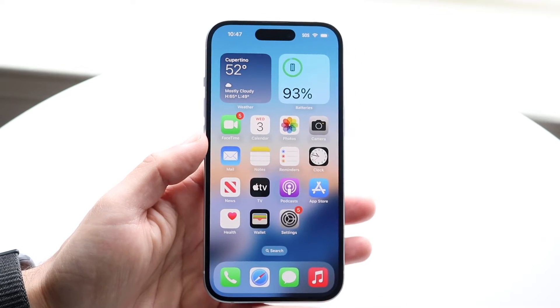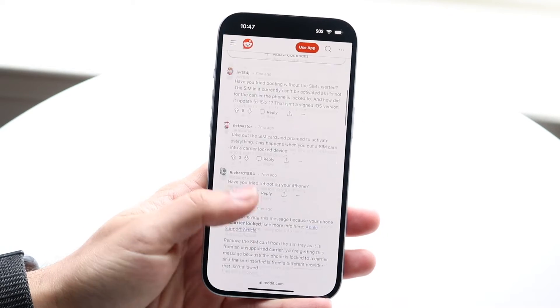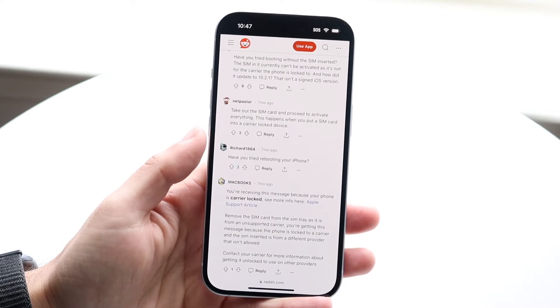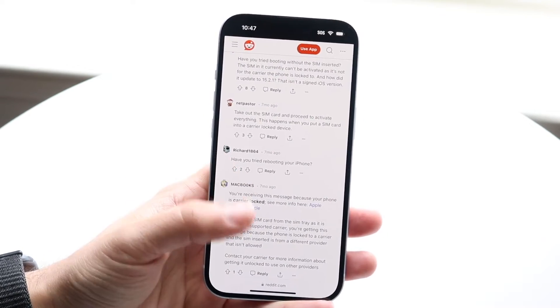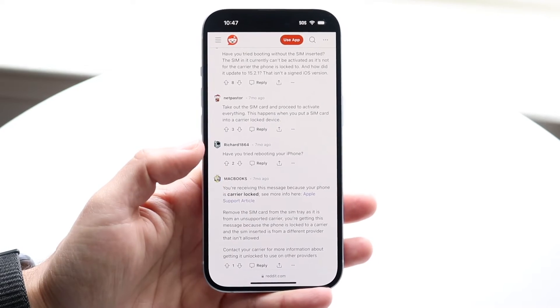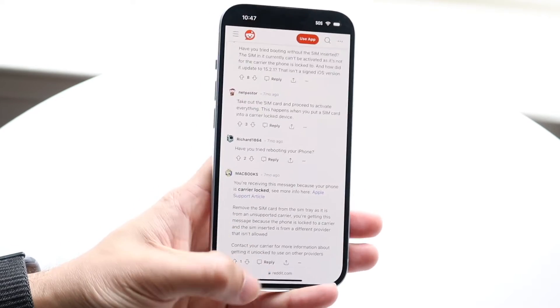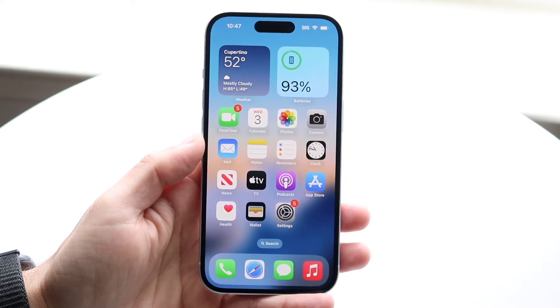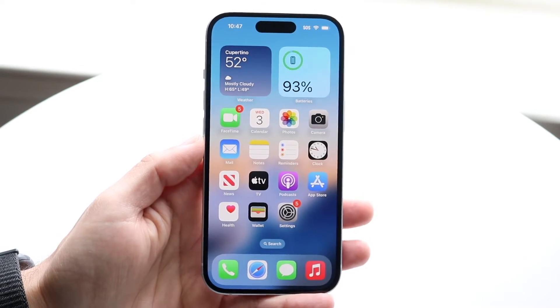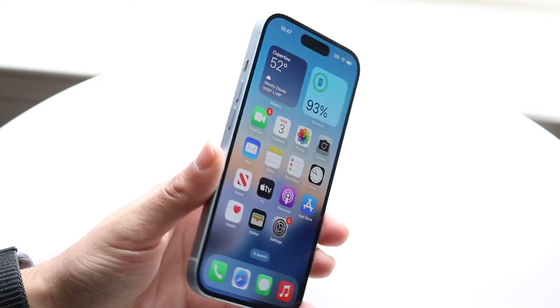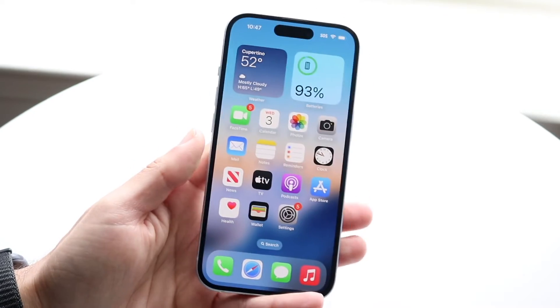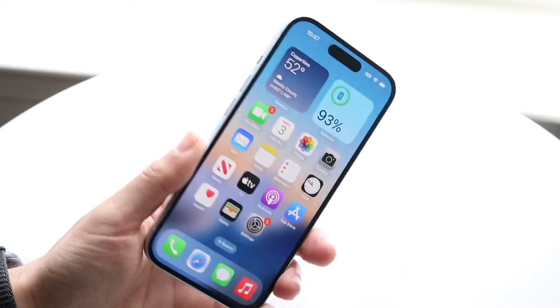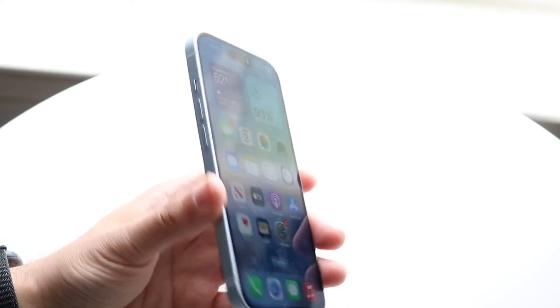If restarting doesn't work, some people recommend going through and removing your SIM card. Sometimes there can be SIM card issues with your iPhone. So if you have a physical SIM card, go find that SIM card tray and remove the SIM card from your iPhone.